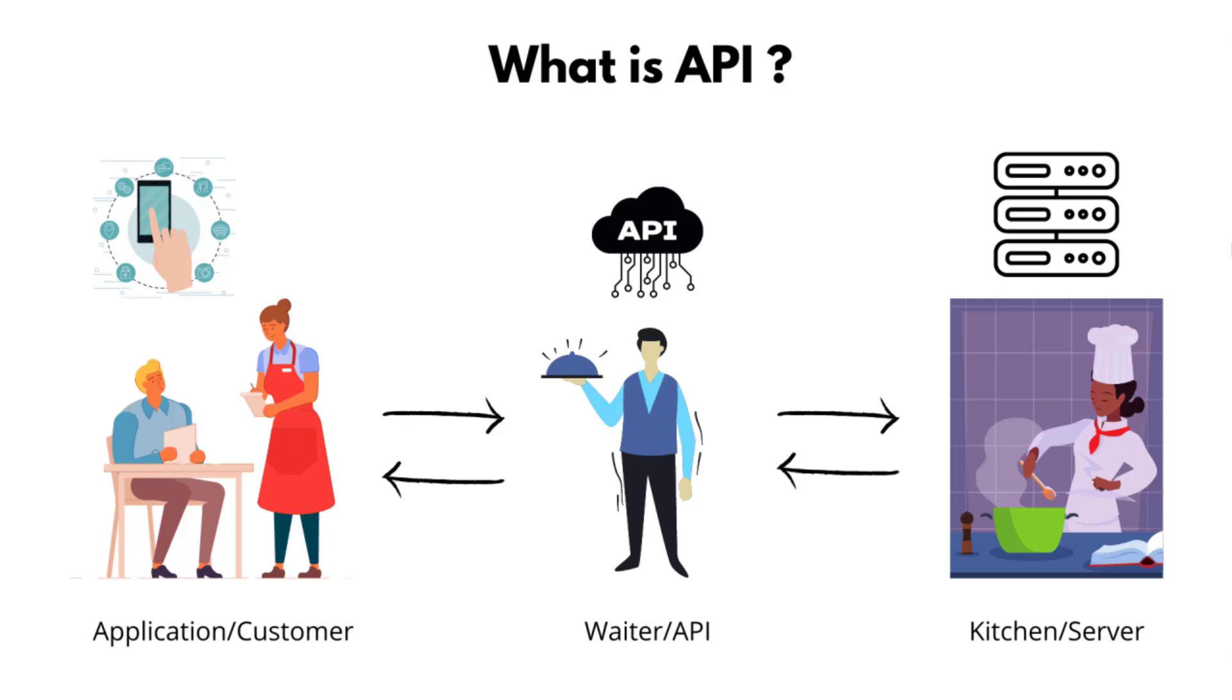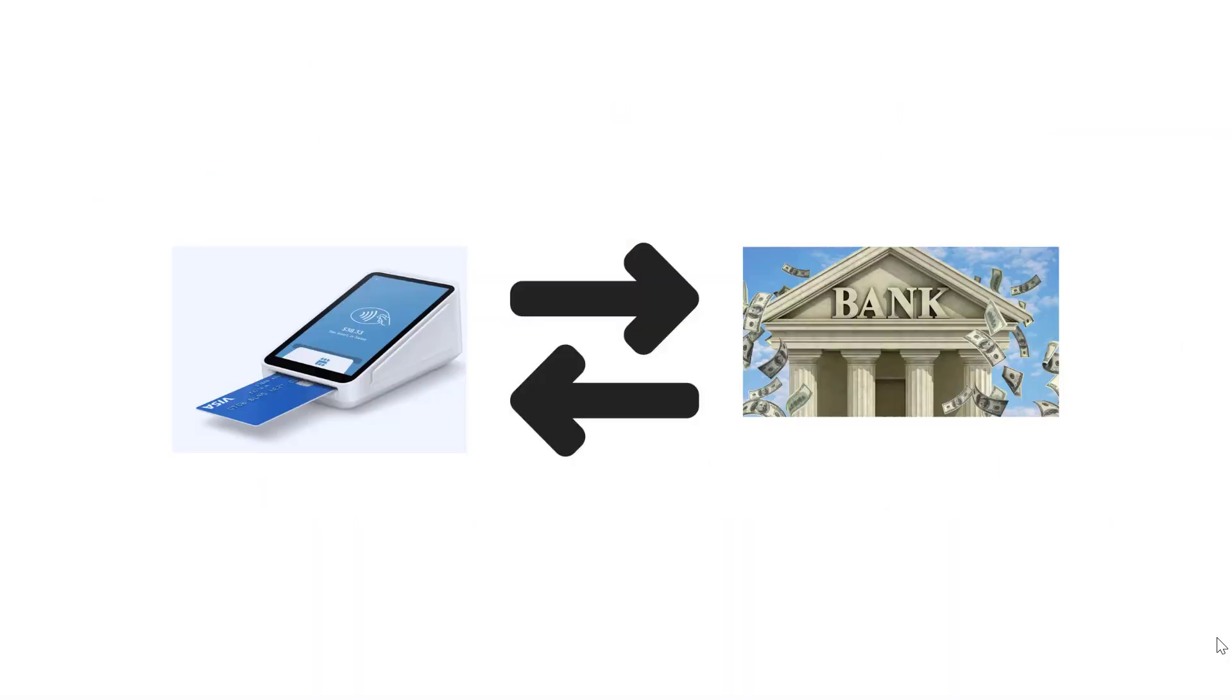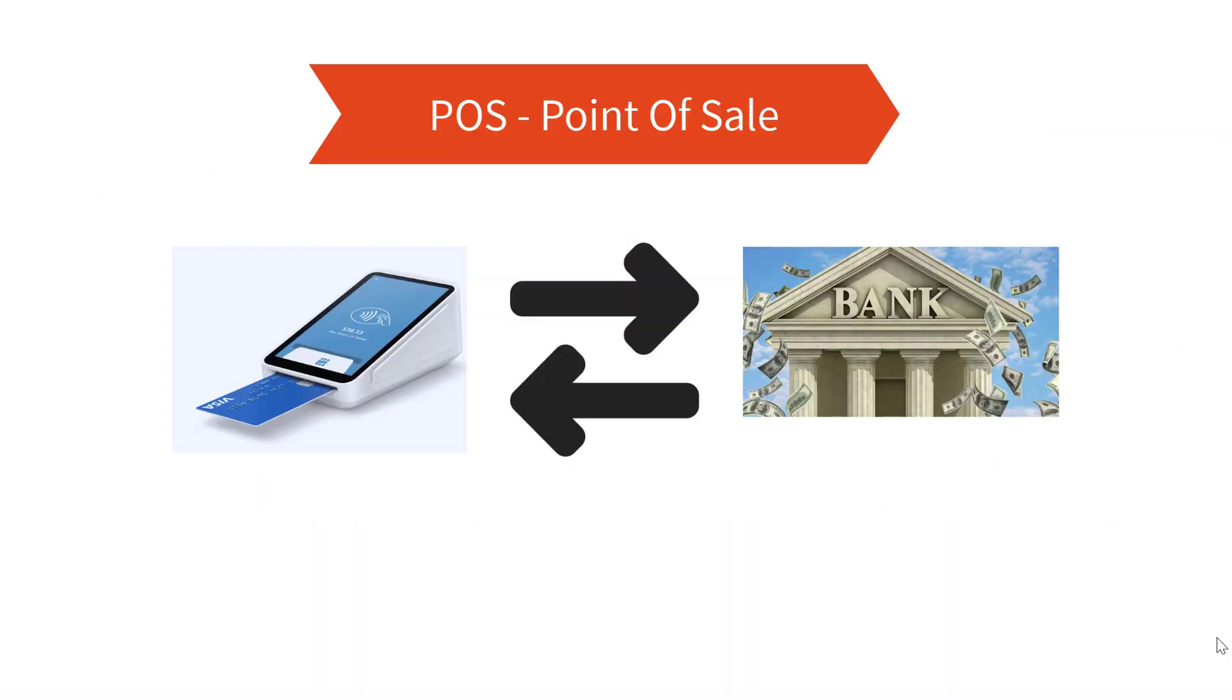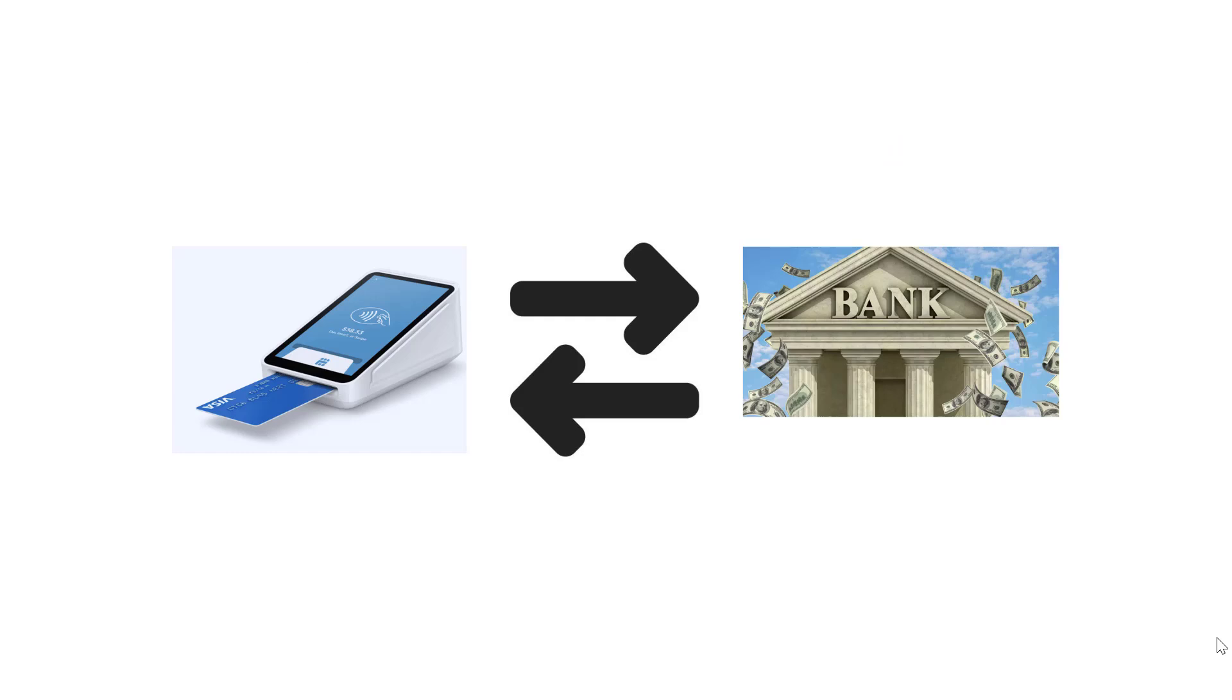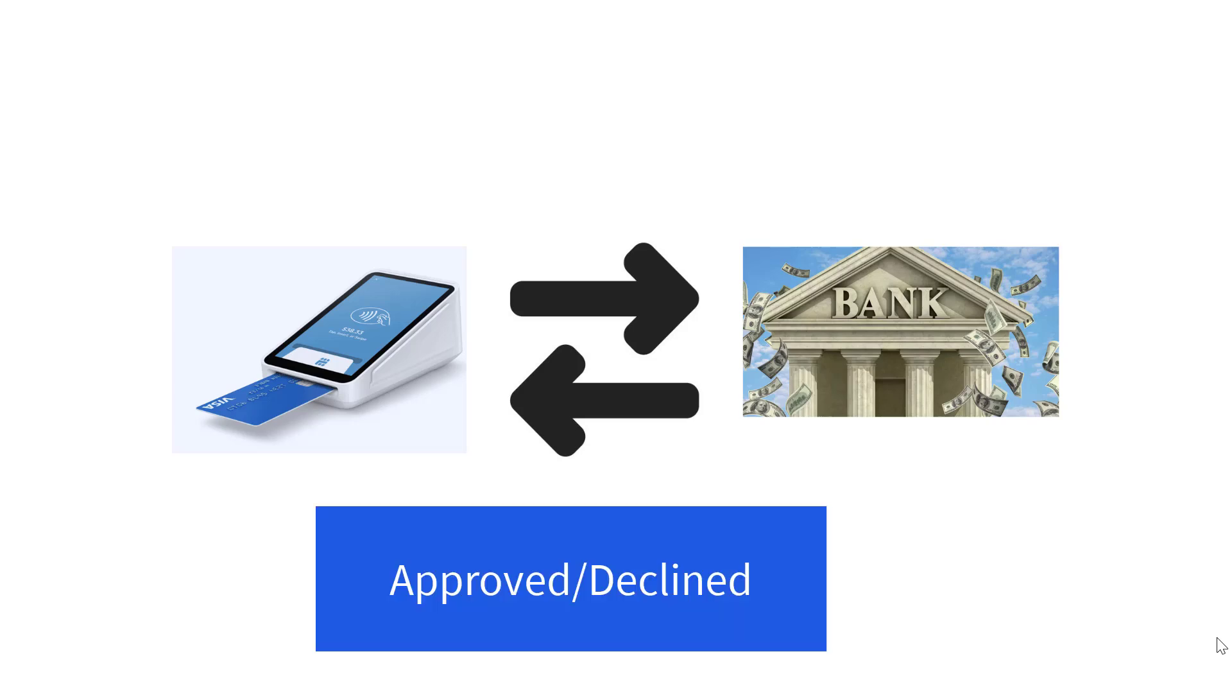Let's understand with a real time scenario which you must have experienced. I hope you must have done a payment using POS, which is point of sale machine. So when we tap a card, what happens actually? Your transaction will be approved or declined.